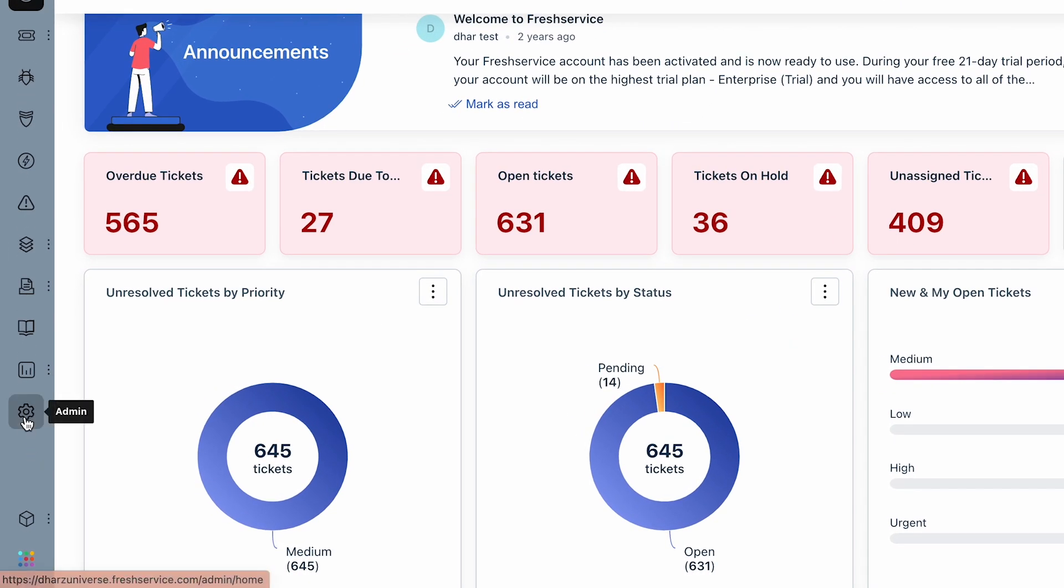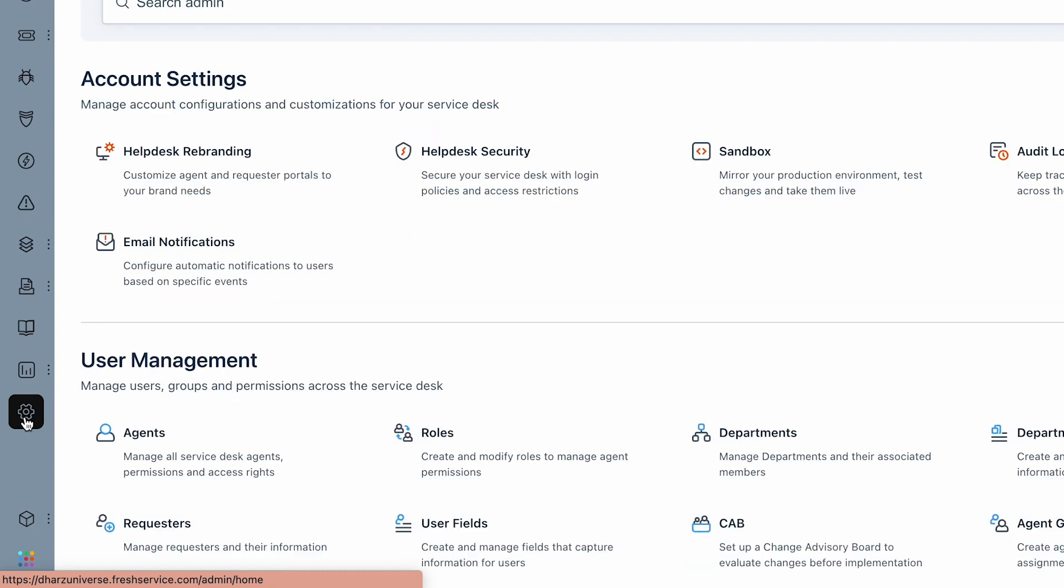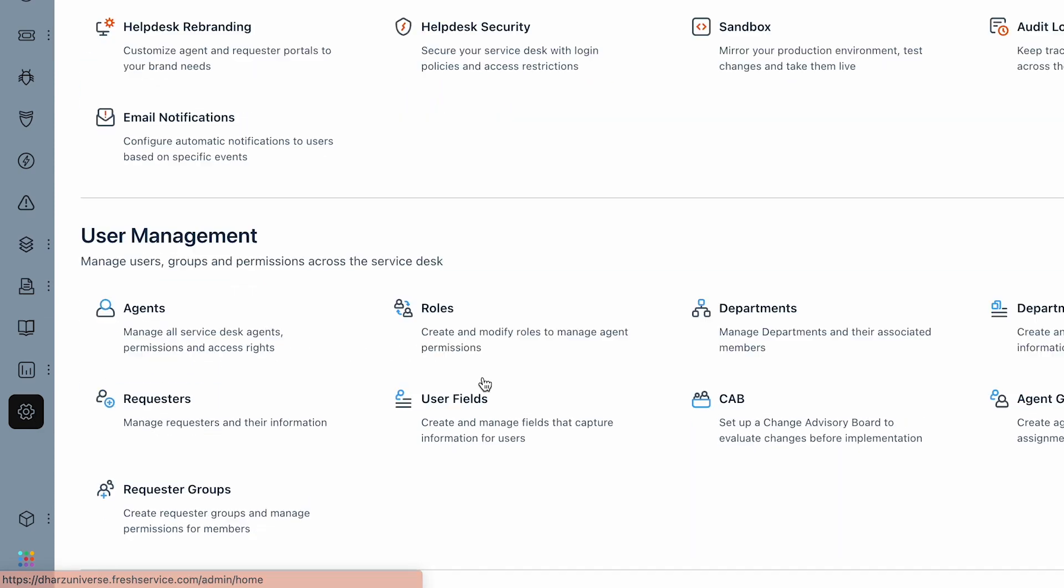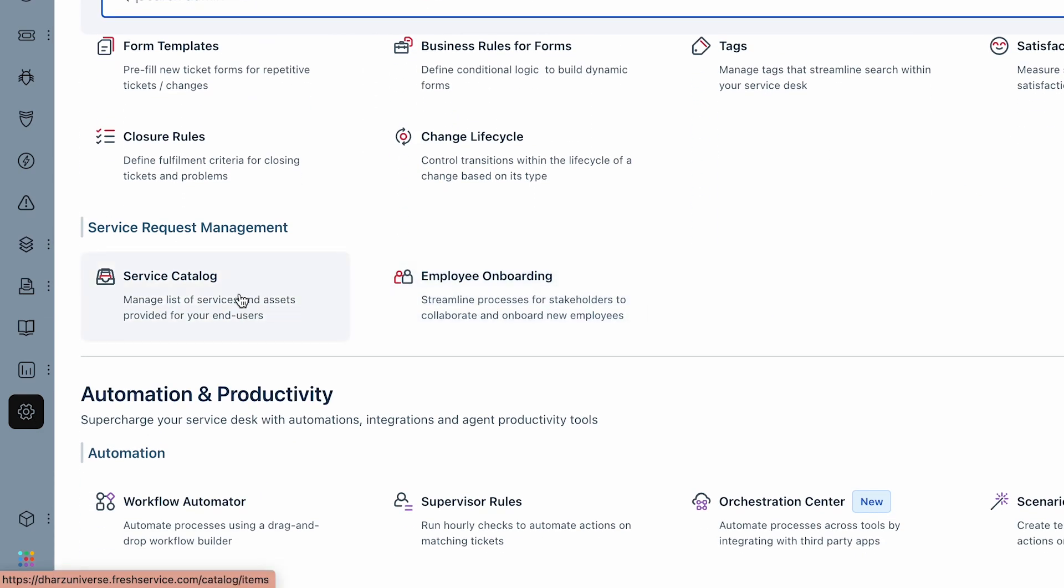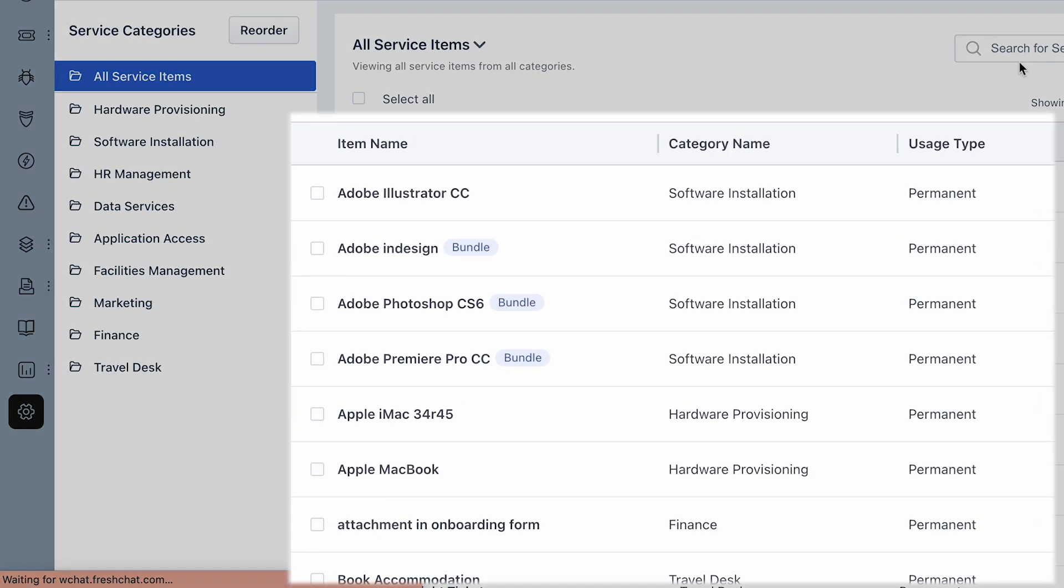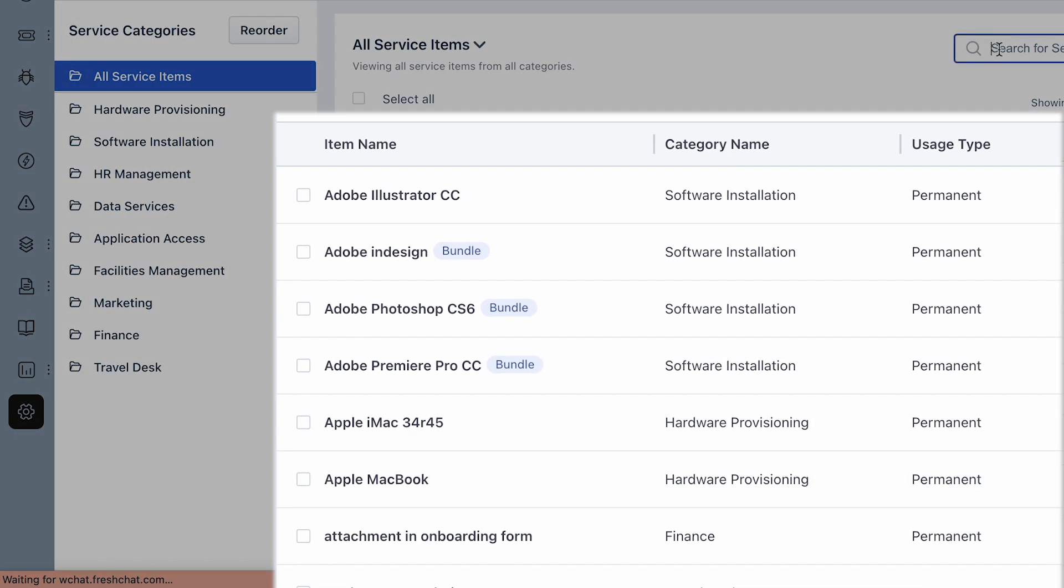Navigate to Admin. Under Service Management, select Service Catalog. Click on the service item for which you wish to add custom fields.